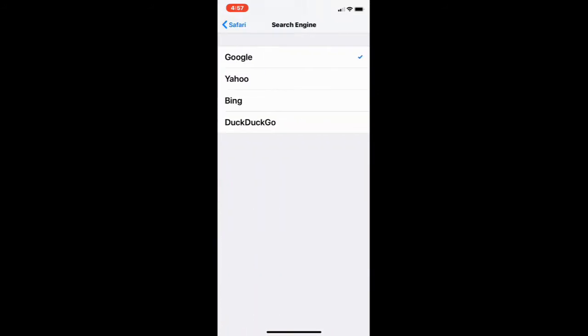Now mine says Google—that's the default out of the box. In fact, I think Google pays Apple to do that. But we can now check DuckDuckGo.